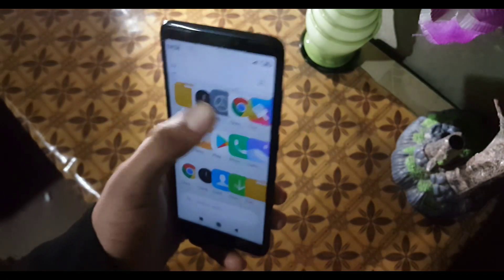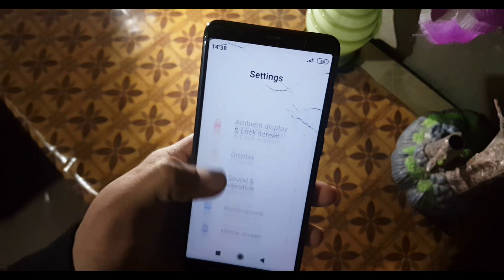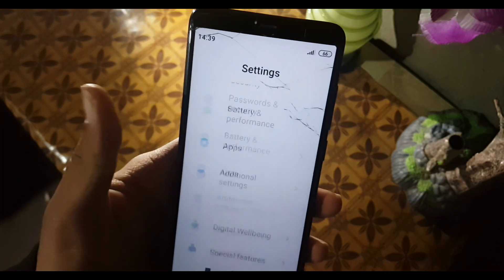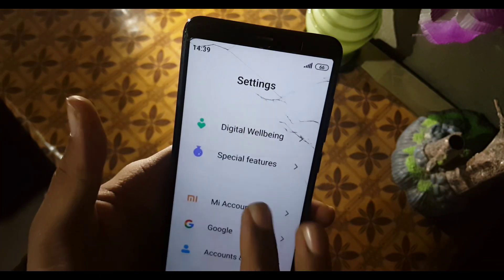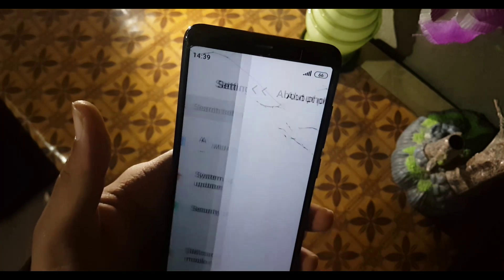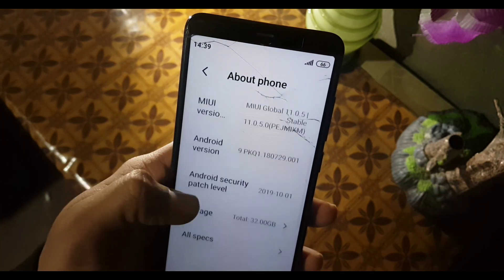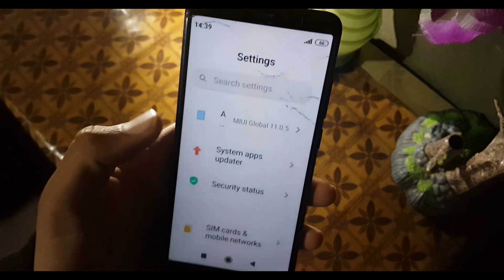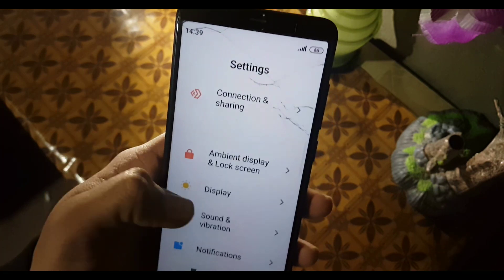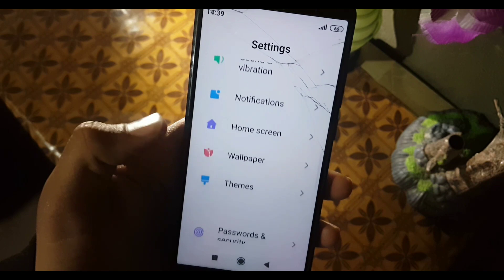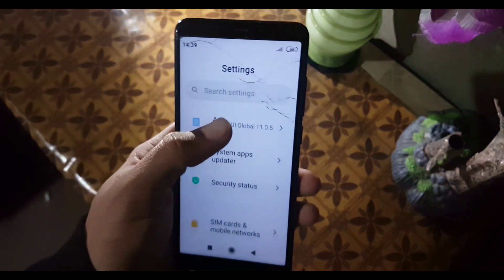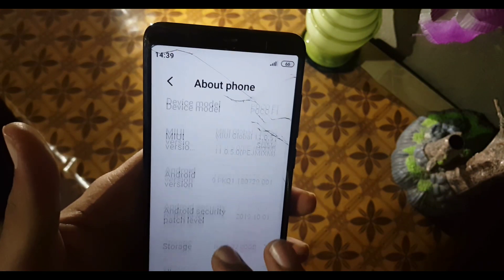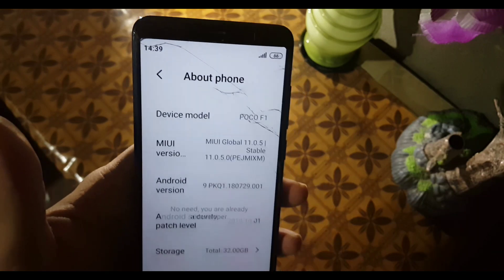Click the Allow button and allow the permissions. There are a few bugs in this ROM: the DPI is big, the Hotspot is not working, and Night mode is not working. To fix the DPI, go to About Phone and tap on the MIUI version four or five times until it shows you are a developer.